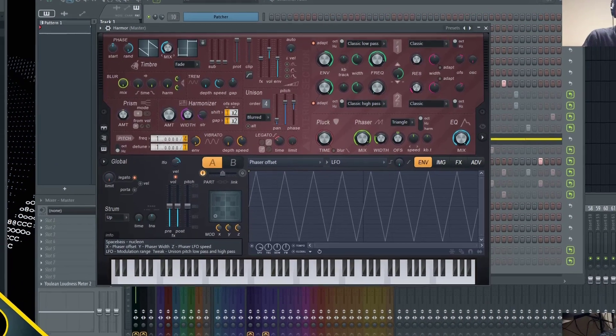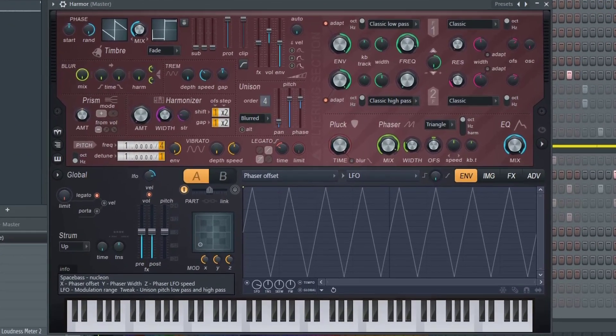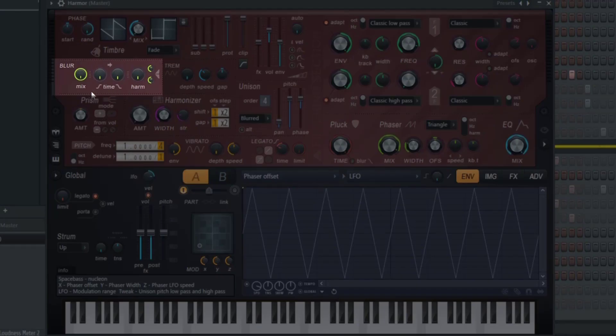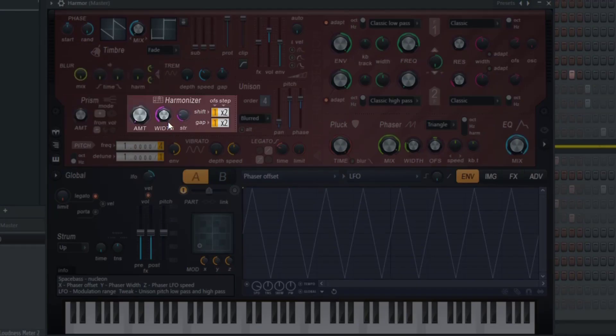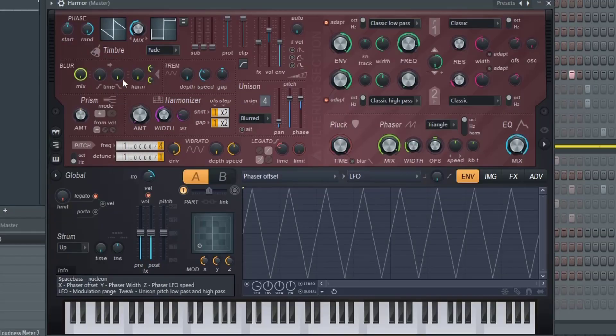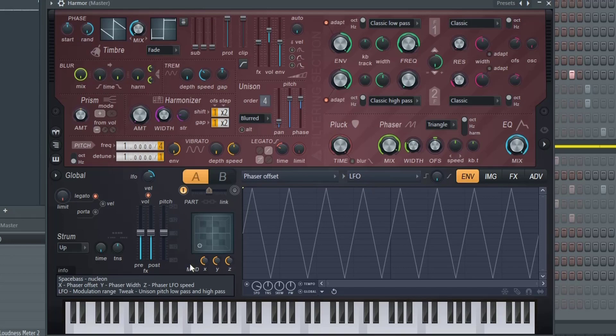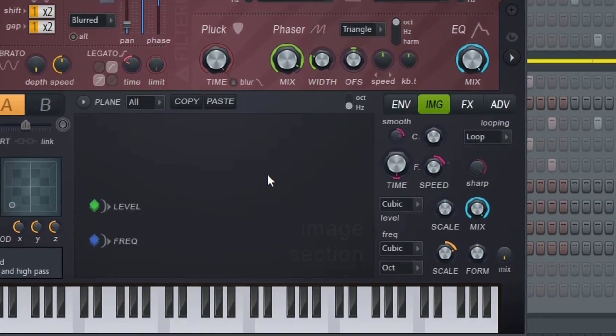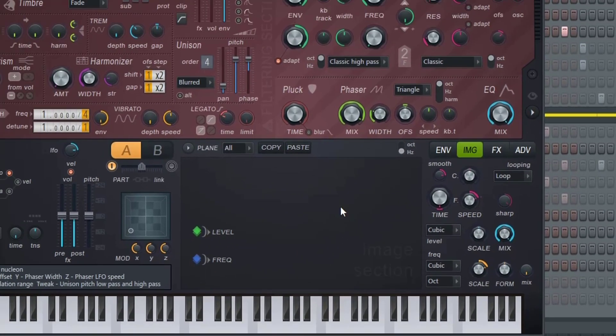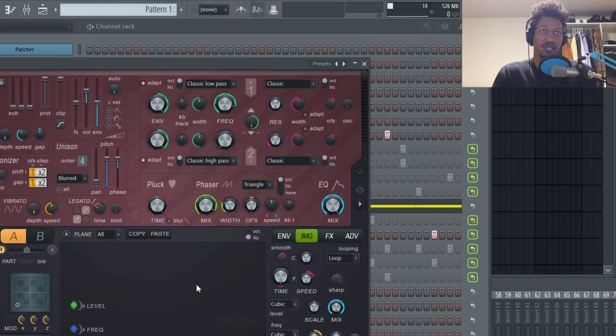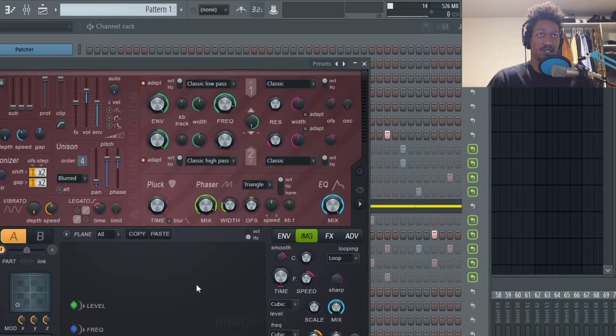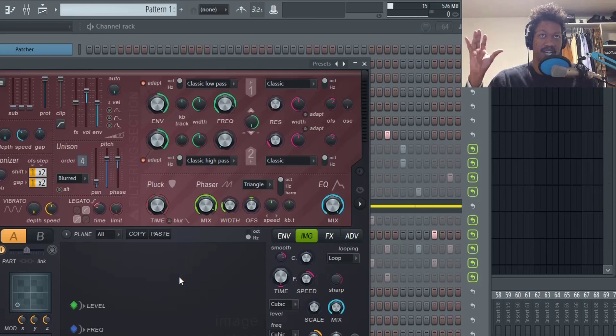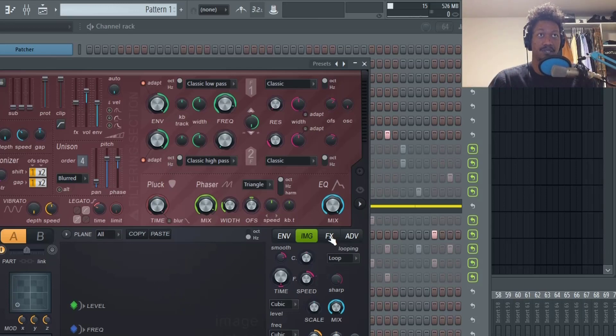But at first glance, when looking at Harmor, you'll notice that this is a very unconventional synthesizer. You'll notice a lot of sections that other synthesizers don't have. For example, this Blur section or this Prism section or this Harmonizer section. These aren't your traditional synthesizer options inside of your VSTs. It doesn't just stop there. Down here at the bottom, you'll see that there's an imager. Anyone using Serum heavily, Serum also has this option. But it's relatively new in the music production world where you can actually input images and create sounds from those images.